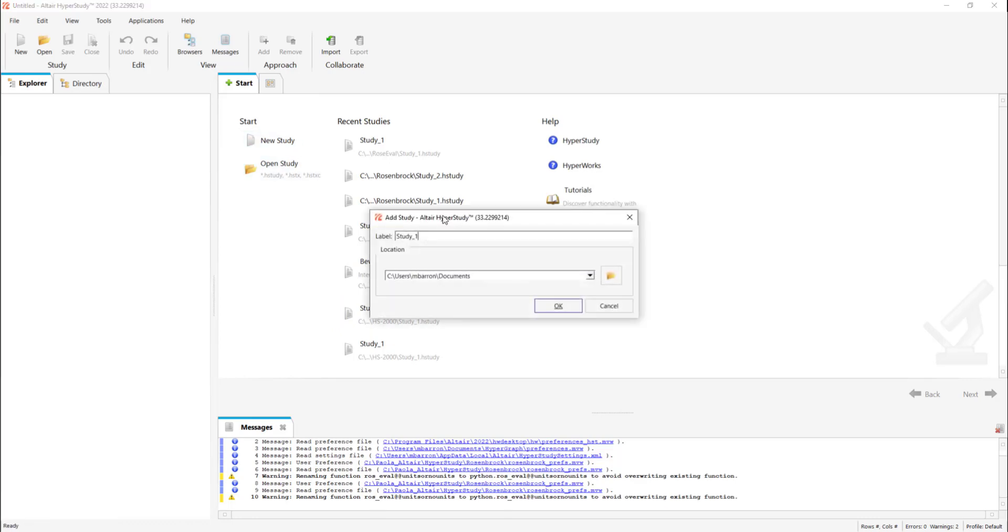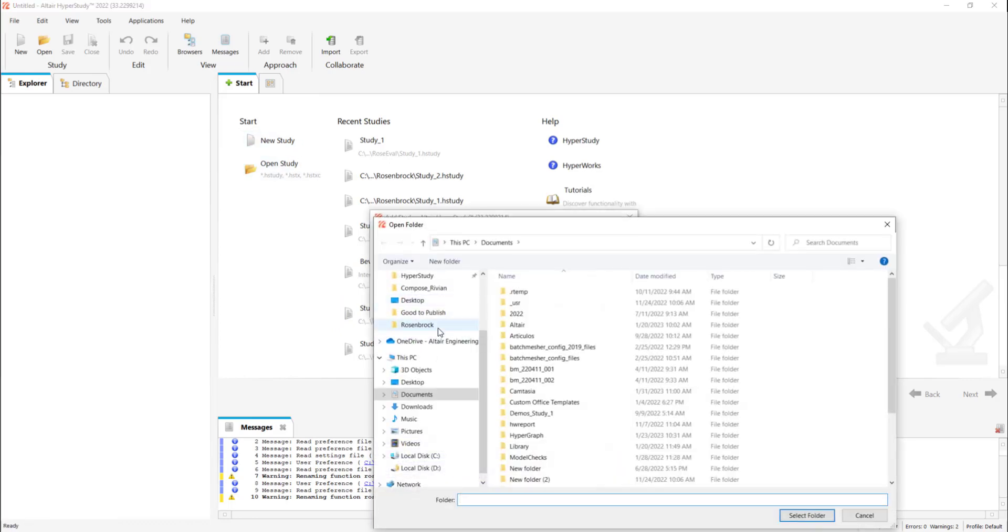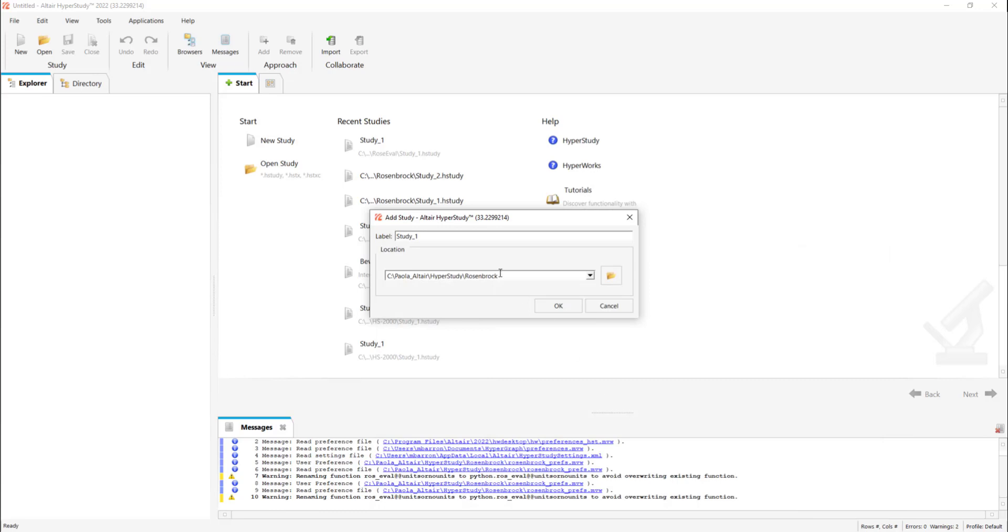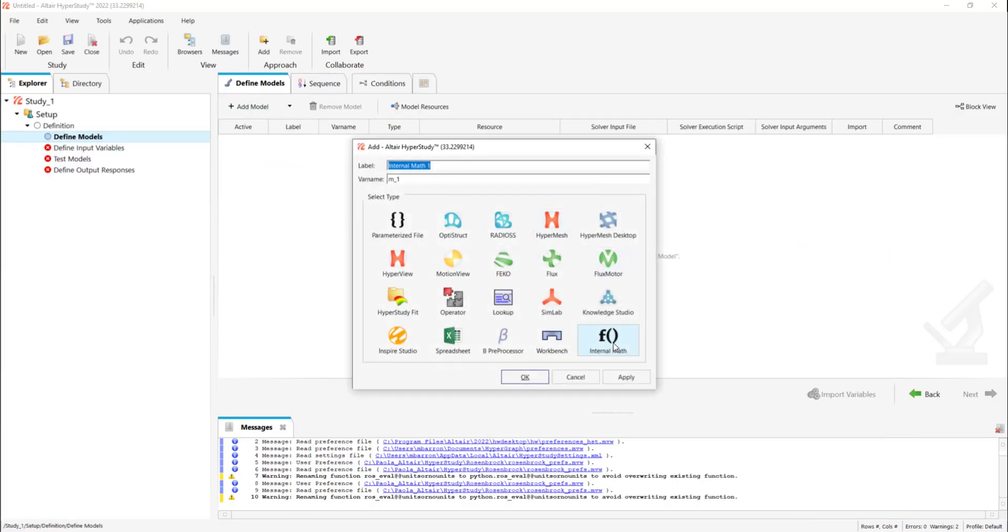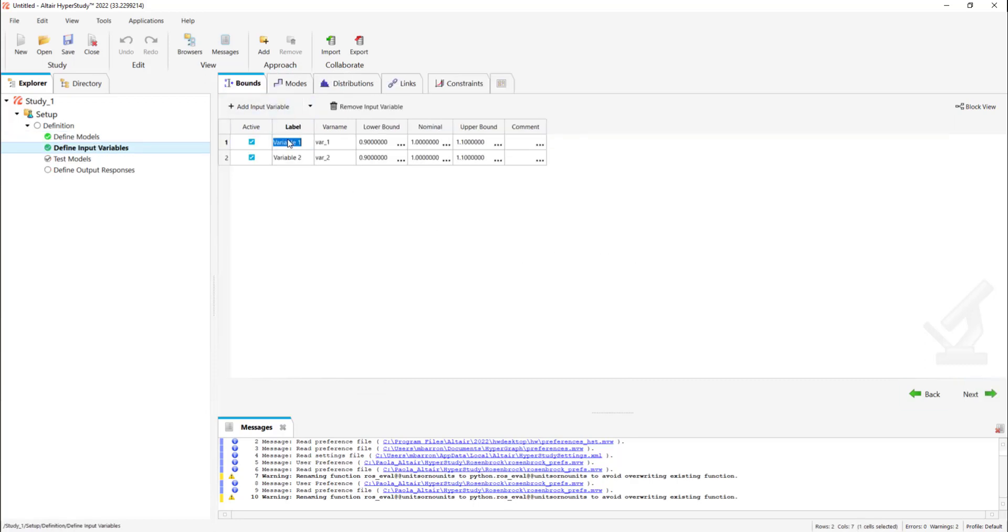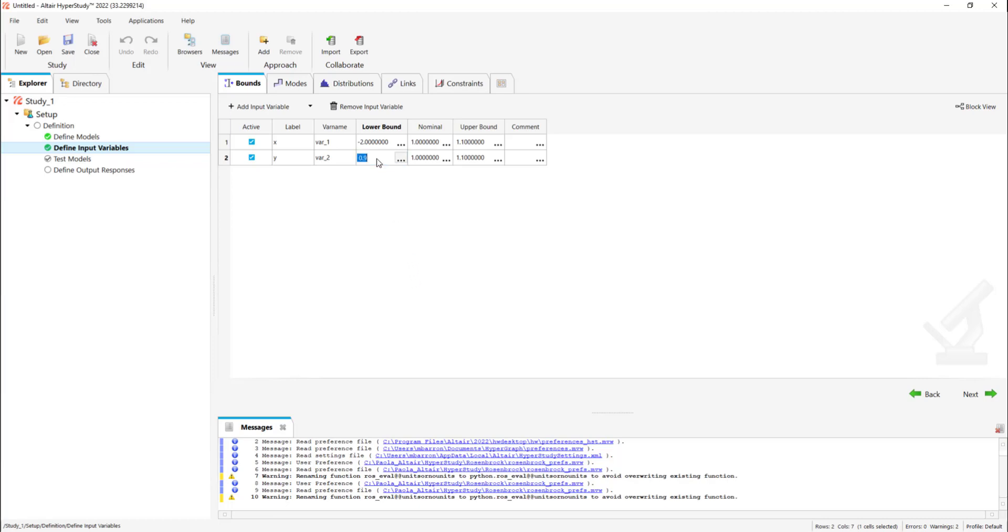Now let's do the same. We're going to start a new study, add a new internal math model, and add two input variables, one for x and one for y. We're going to change both input variables lower, initial, and upper bounds to the same as the other study.